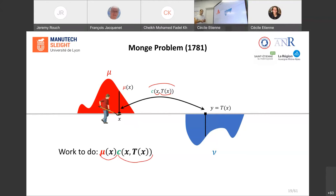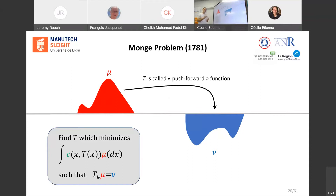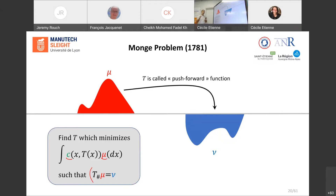We have to do this for the entire density of mu. The result is the push-forward function — the result of a minimization problem that minimizes the integral over the entire density of c times mu. This is a constrained optimization problem: the entire density of mu has to be moved on top of nu. This is the definition of the original Monge problem in the continuous case.